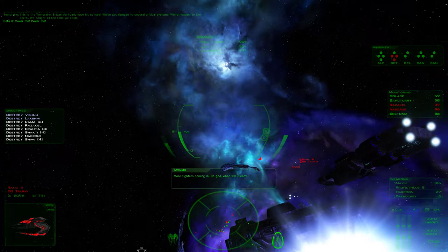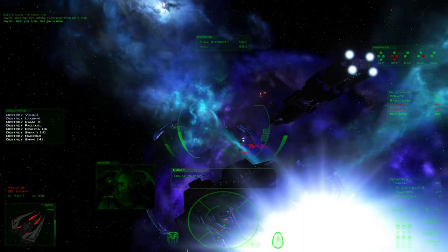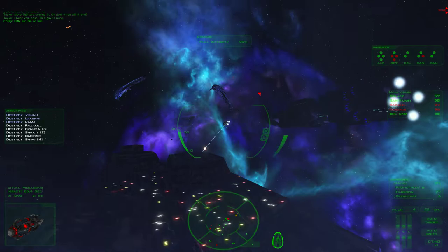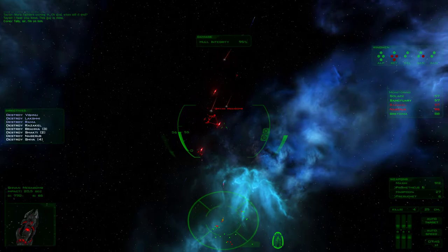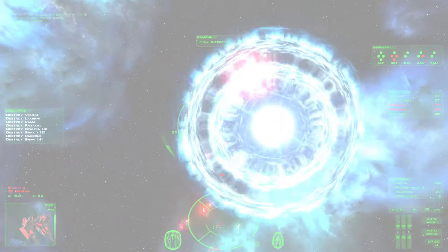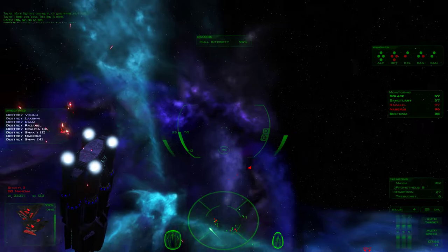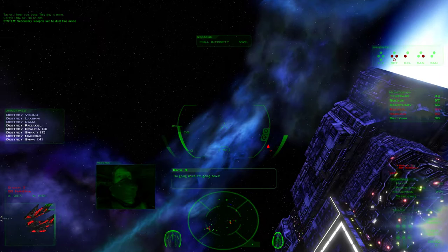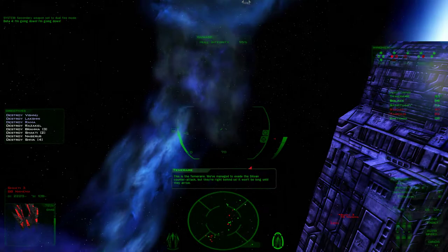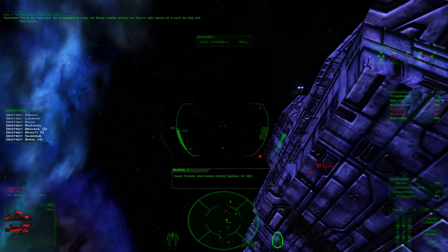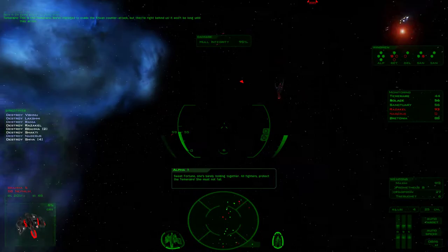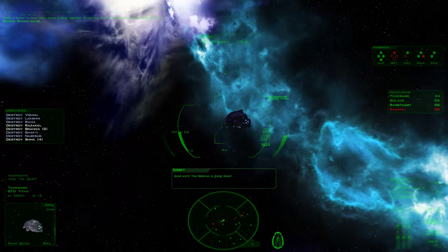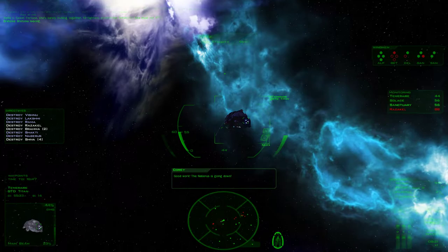This is the Temeraire. Shivan warheads have hit us hard. We've got damage to several critical systems. We're heading to the portal. Okay, so the answer to that question is yes. I'm running out. Well, I'm not running out. Cover me! Alright, back to bombers. More fighters jumping in. Oh God, when will it end? I hear you, boss. This guy is mine. Tally, sir. I'm on him. I'm going down! This is the Temeraire. We've managed to evade the Shivan counterattack, but they're right behind us. It won't be long until they arrive. Sweet fortune. She's barely holding together. All fighters, protect the Temeraire. She must not fall.